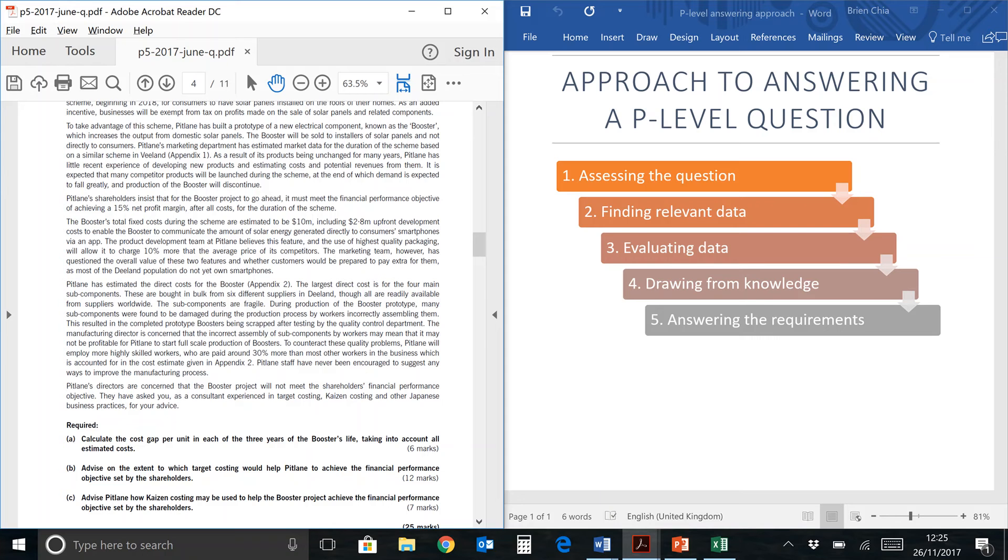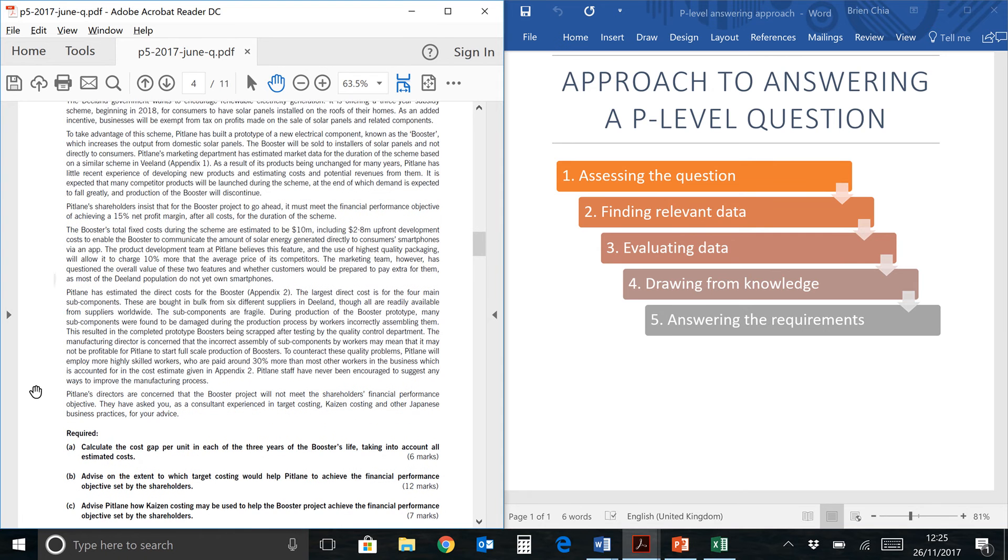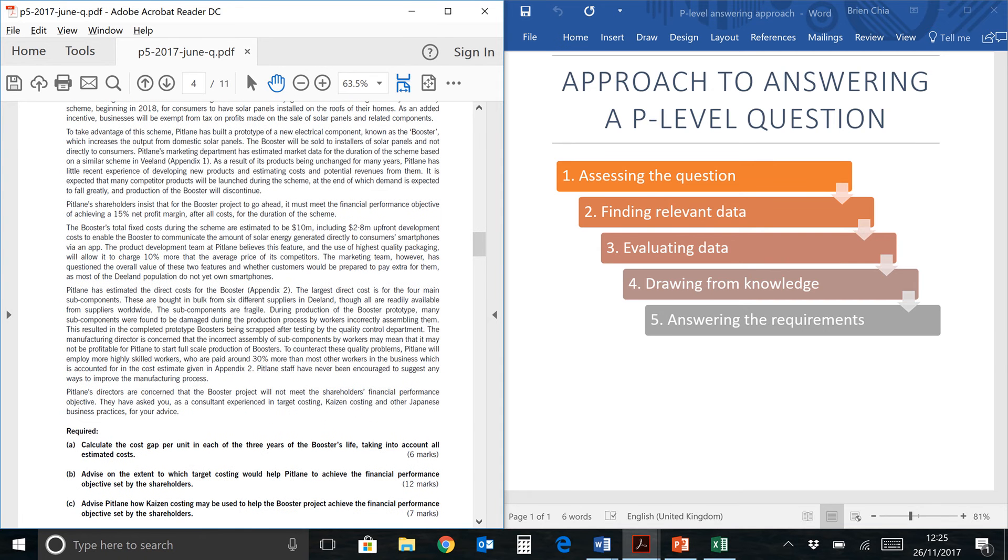Hi, I'm Brian and today we're looking at the ACCA paper P5 March June 2017 past year paper. I will be looking at question 2 requirement A for this paper, which is the question over here.